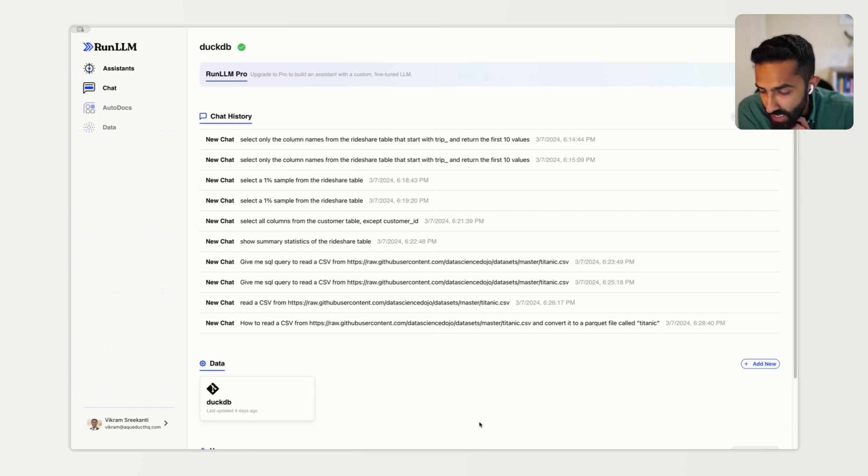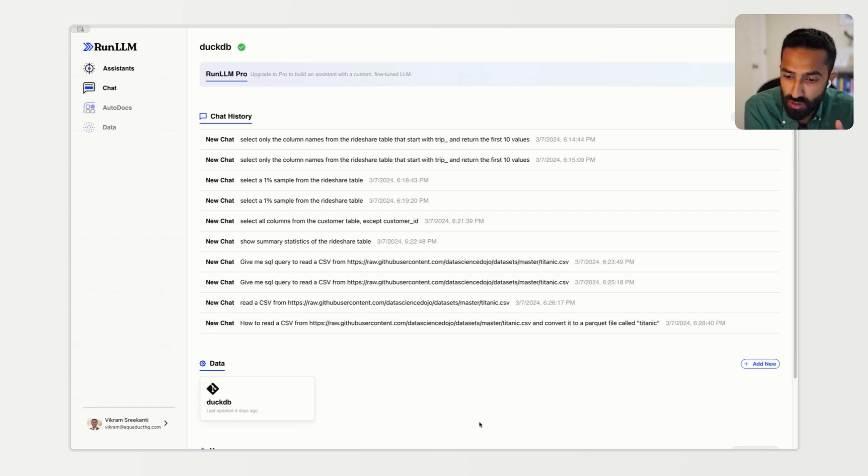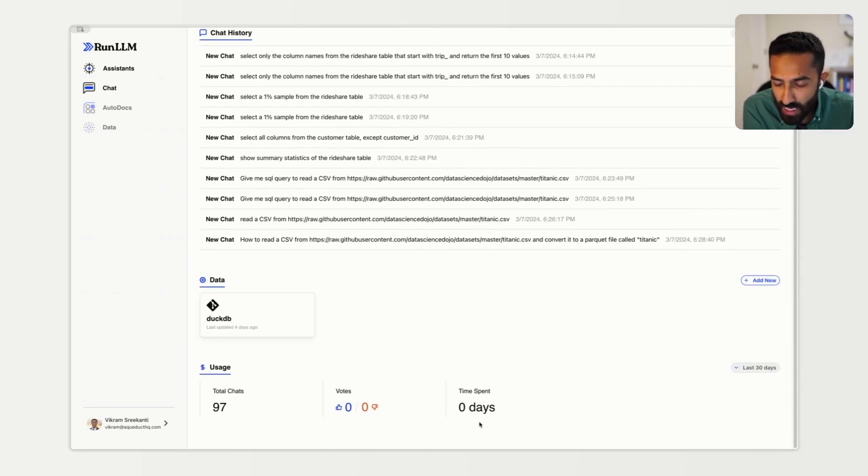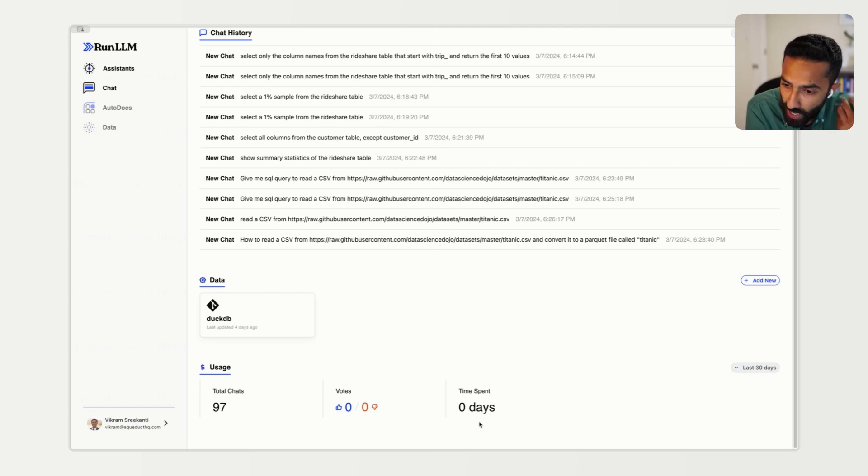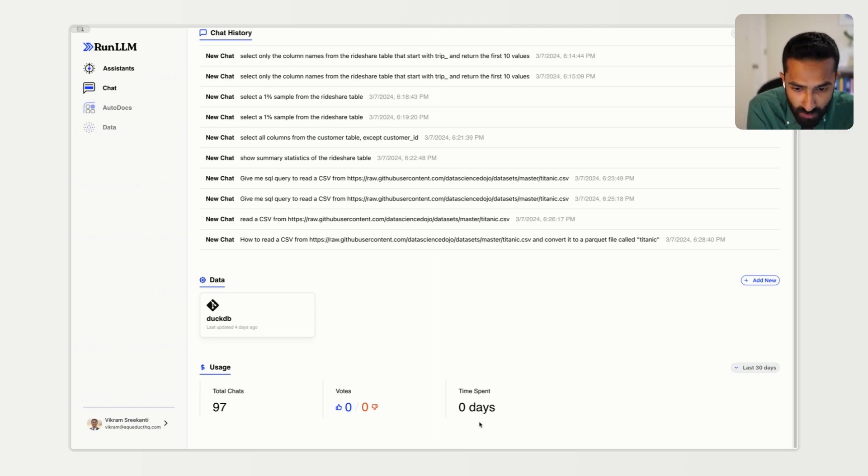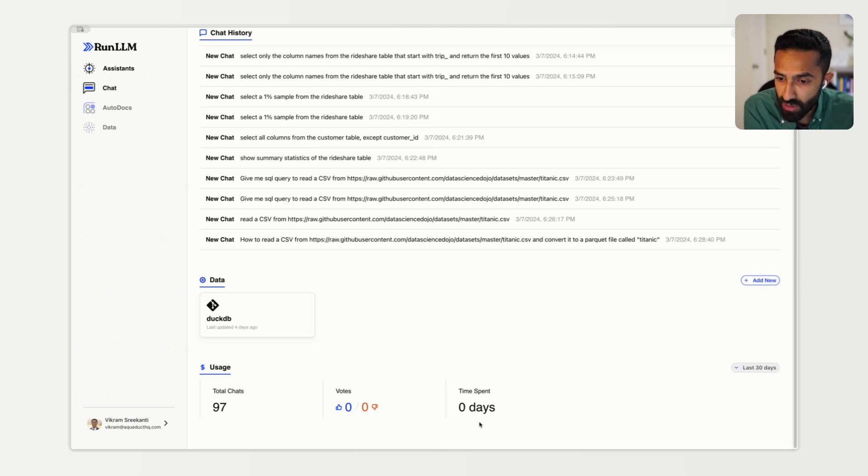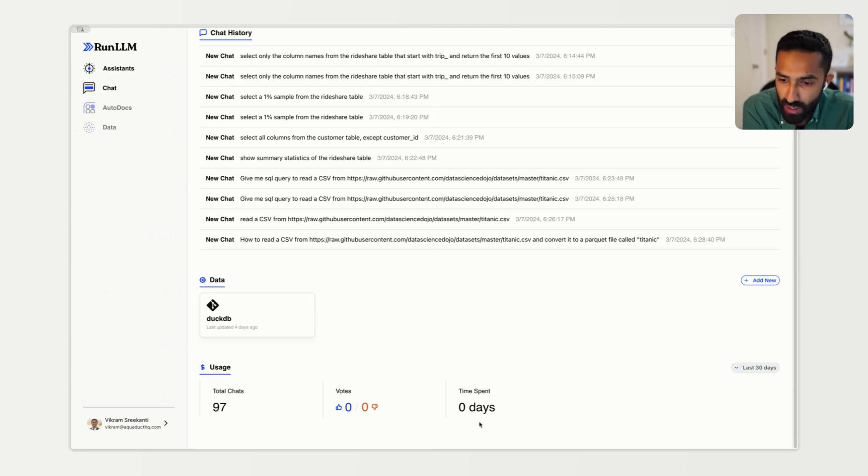Under the data section, you can see what data sources are being used in order to inform the model. And down here, under the usage section, you can see how many chats are being had as well as any feedback that's being provided positively or negatively about the conversations that are being had.